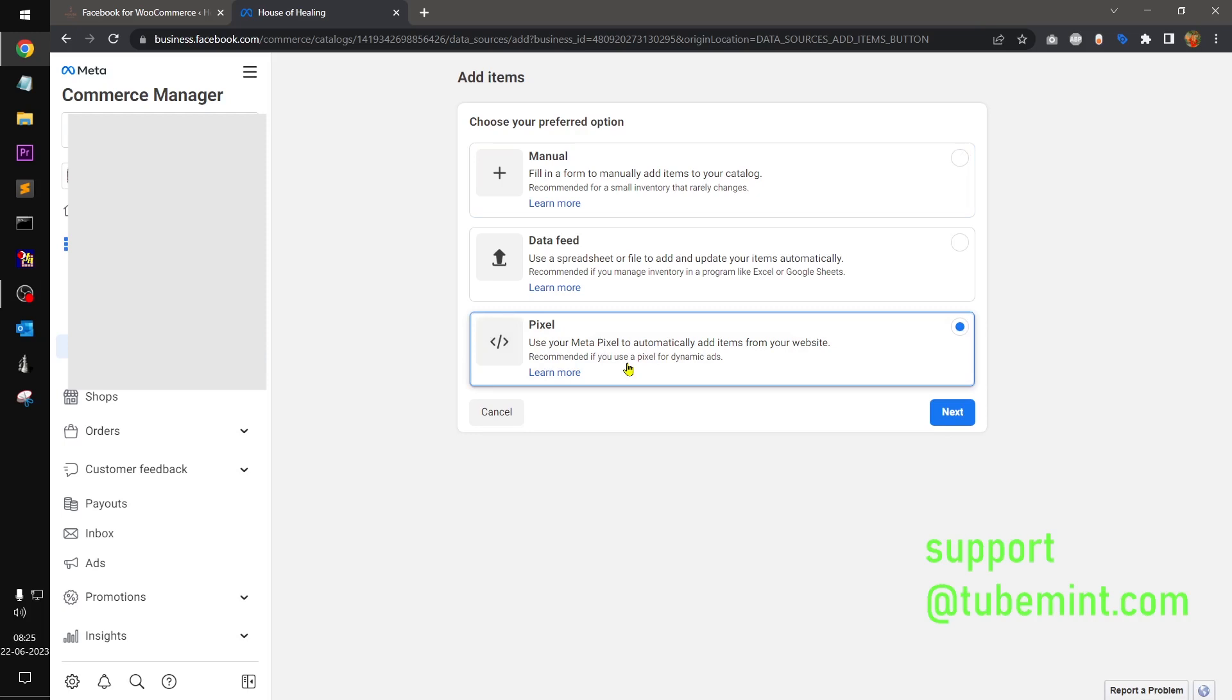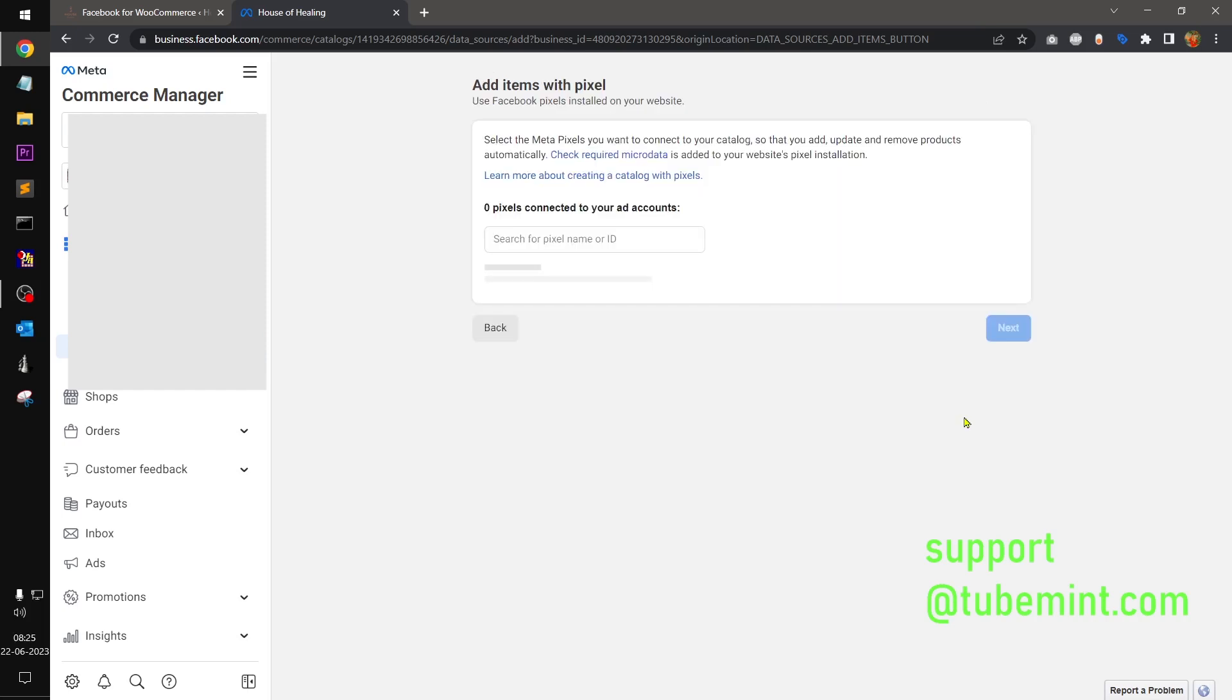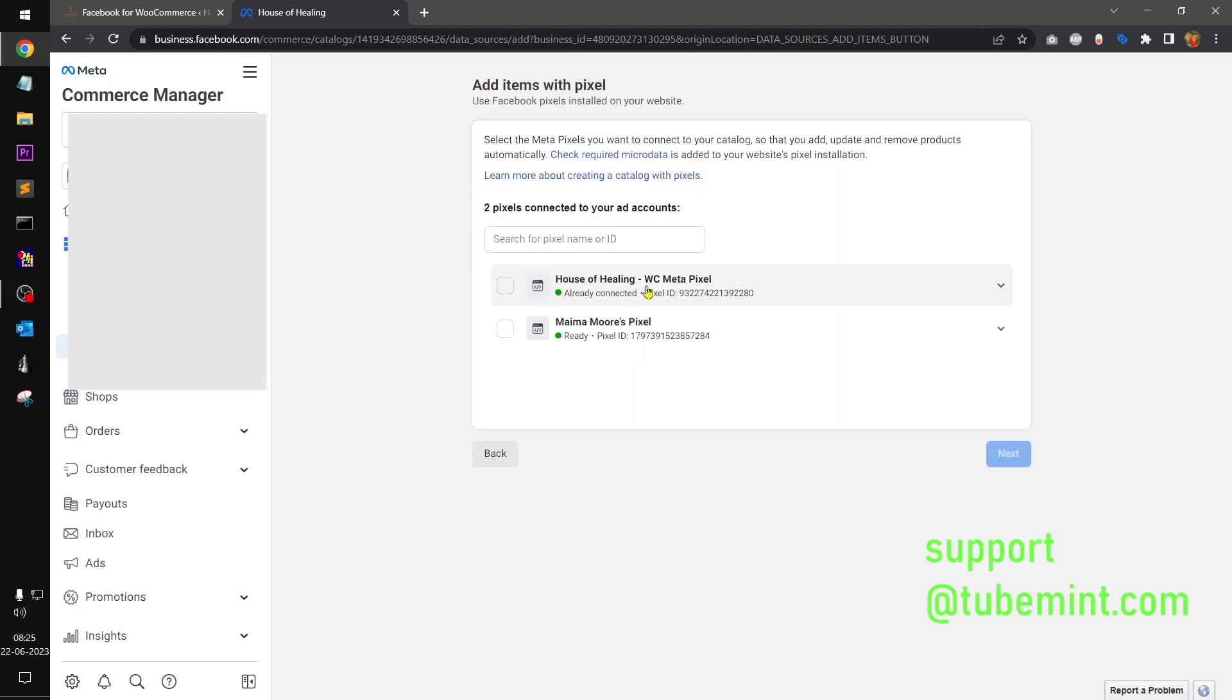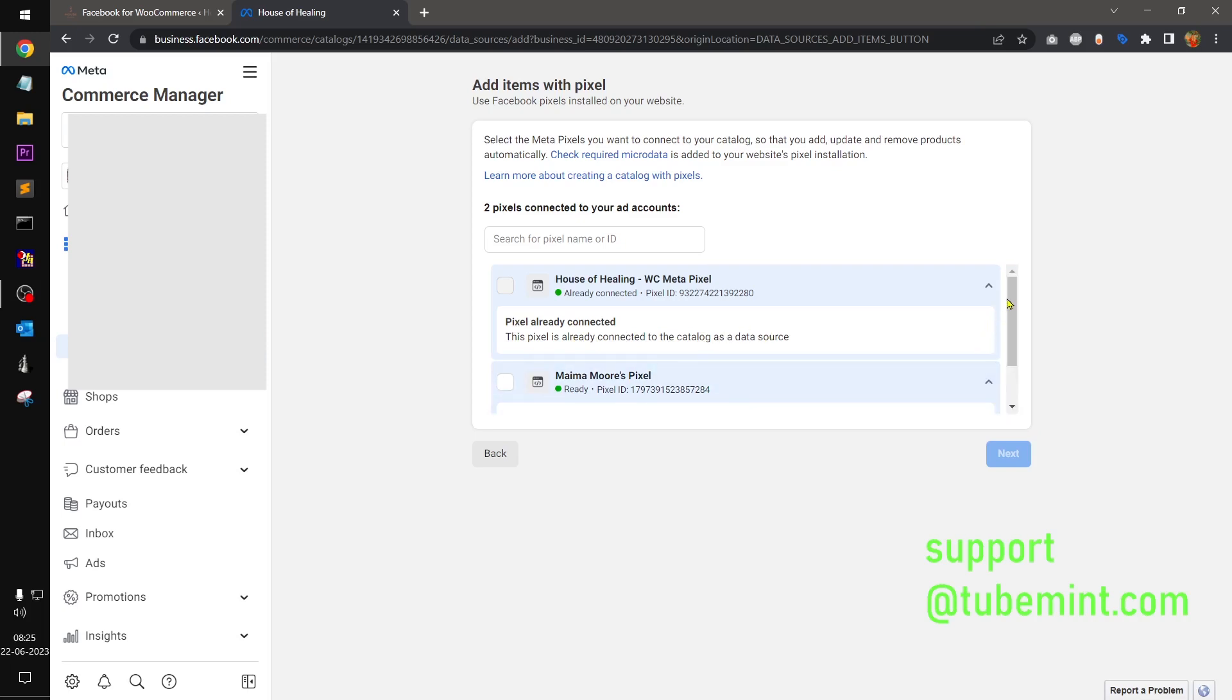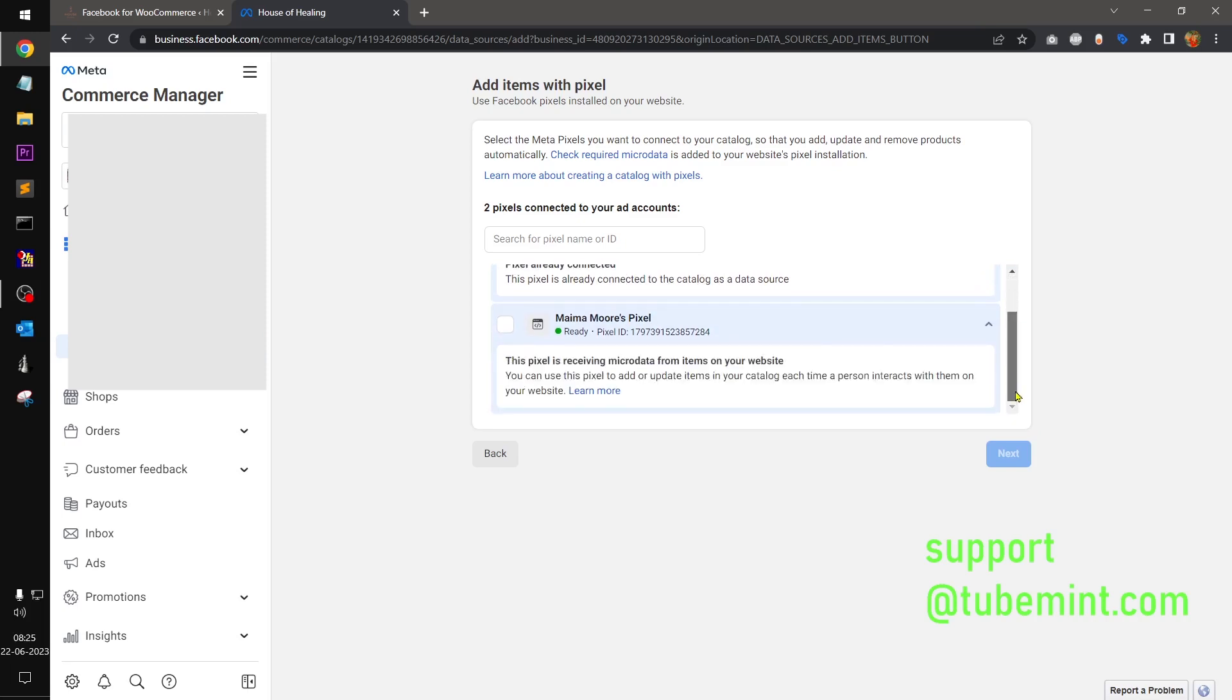And then you select this pixel. Make sure you already have installed pixel on your store and then click next. This is going to check for the pixels on your website, on your store. So select one of the pixels that is associated with the website. Already connected, this pixel is already connected to the catalog, so you can see I already have connected. I do not want to reconnect it.